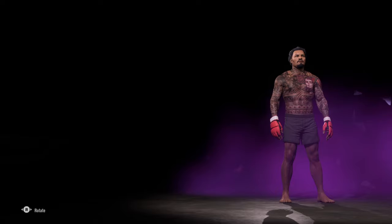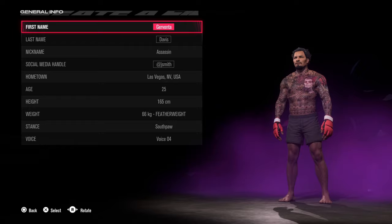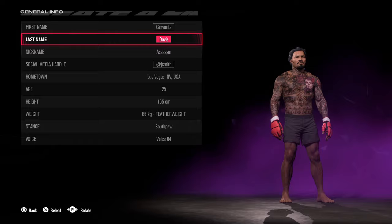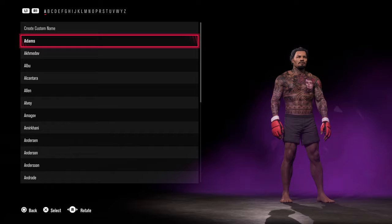For the General Info section, this is where you add information about your character. One question I got a lot in UFC 4 is how do you add custom names. For first name it's straightforward, but for last name you need to scroll all the way to the top — get there quickly by pressing L1, then press up to get to Create Custom Name.